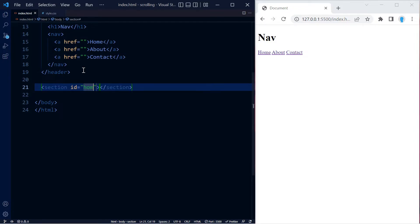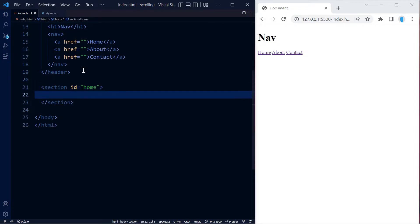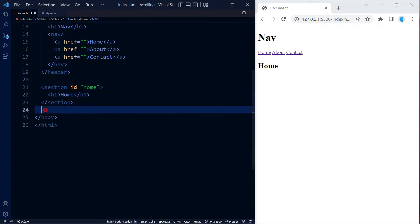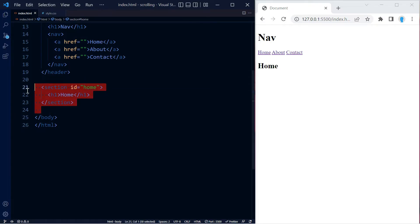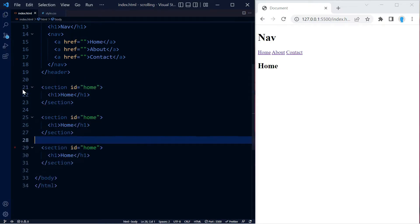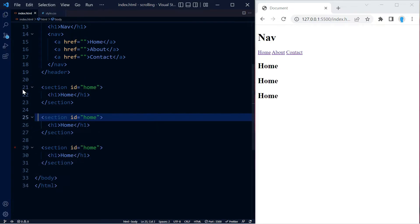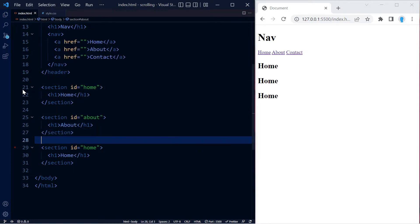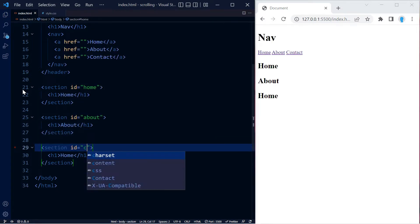It's very important to give them an ID. Let me go ahead and copy this twice. So this is the about section and the contact section.